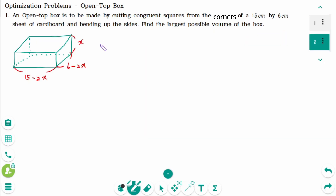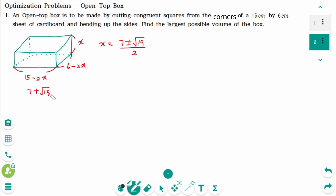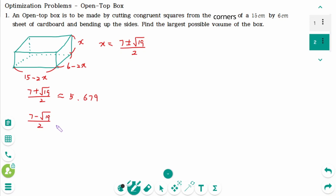So x equals 7 plus or minus square root of 19, over 2. Then 7 plus square root of 19, over 2 is approximately 5.679, and 7 minus square root of 19, over 2 is approximately 1.321.